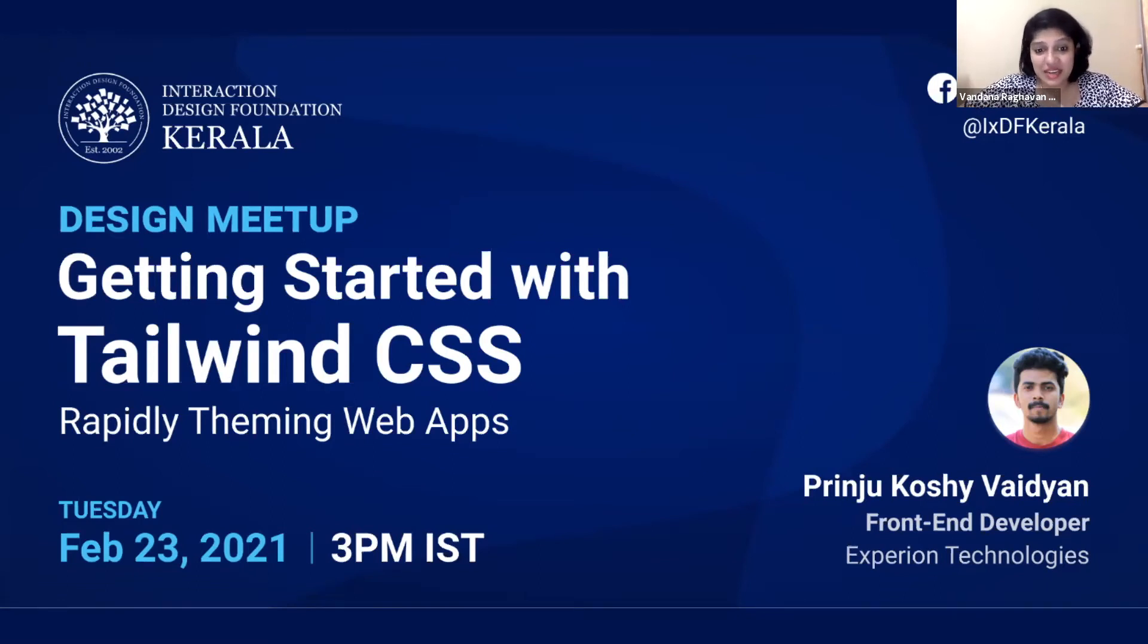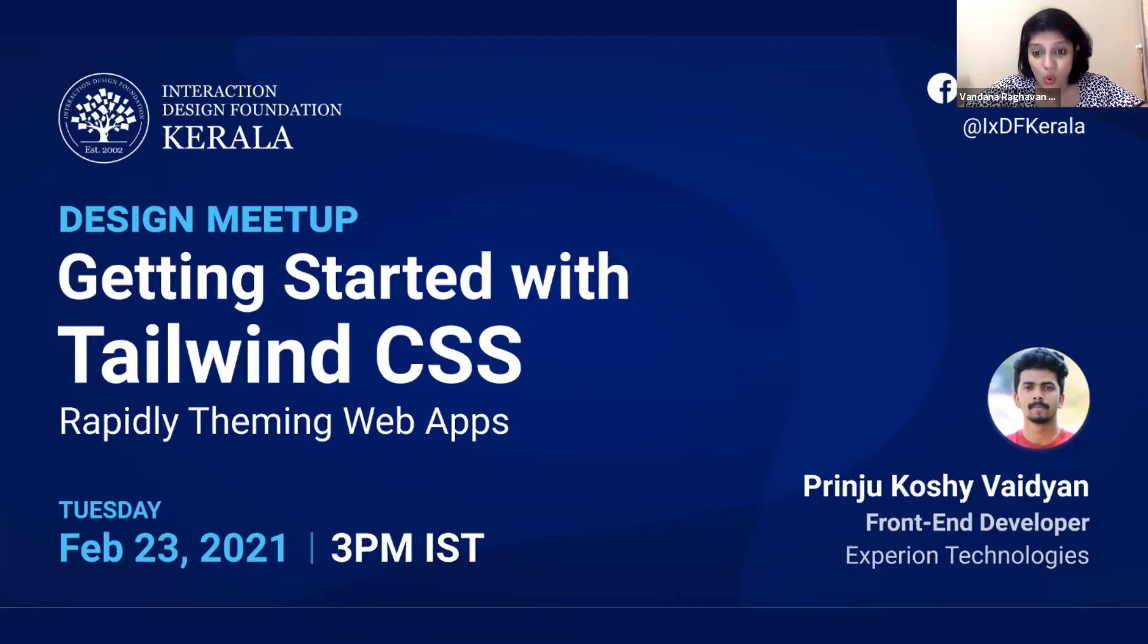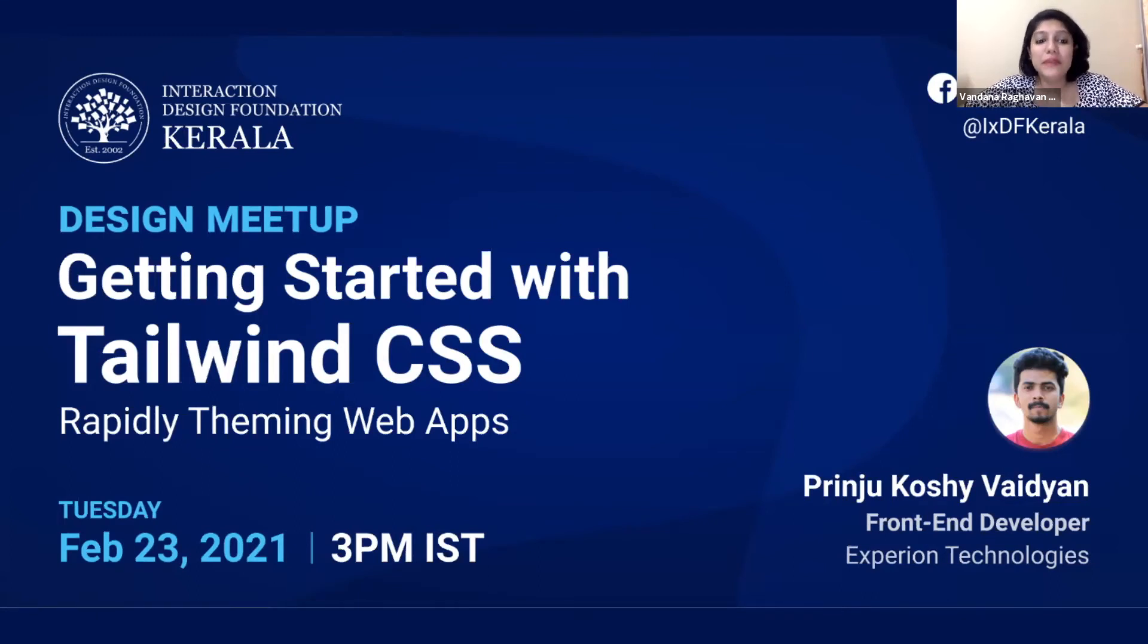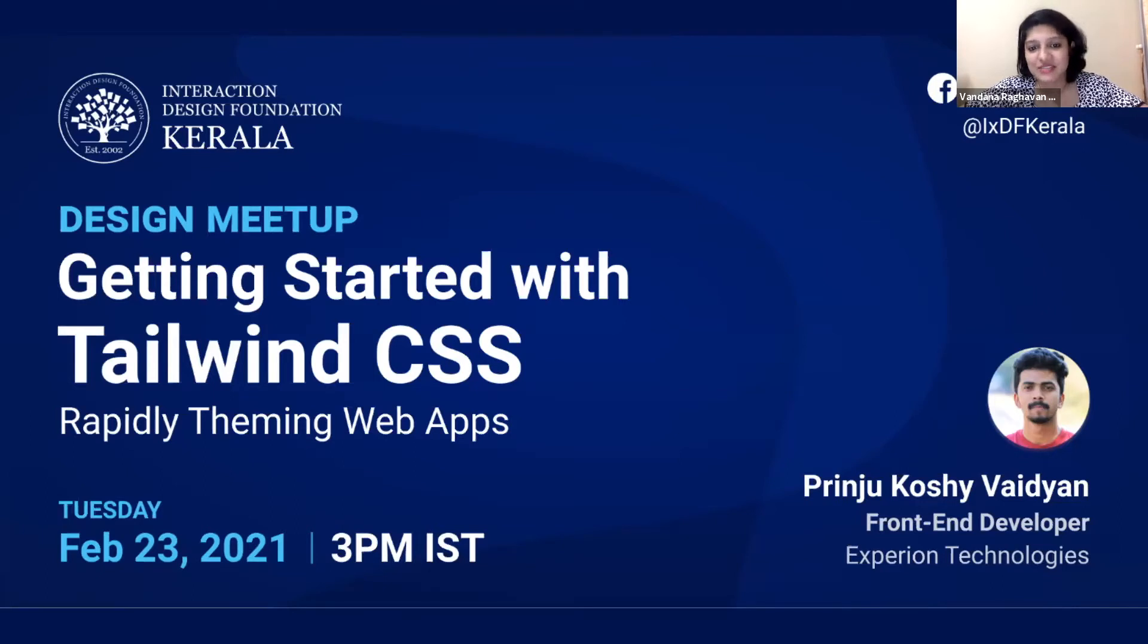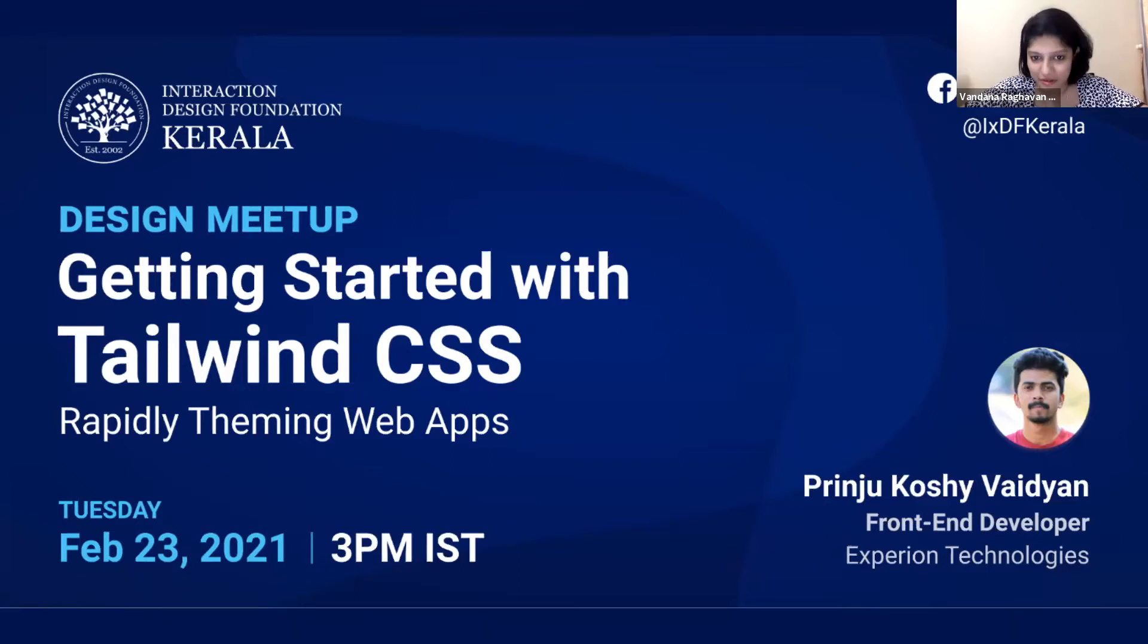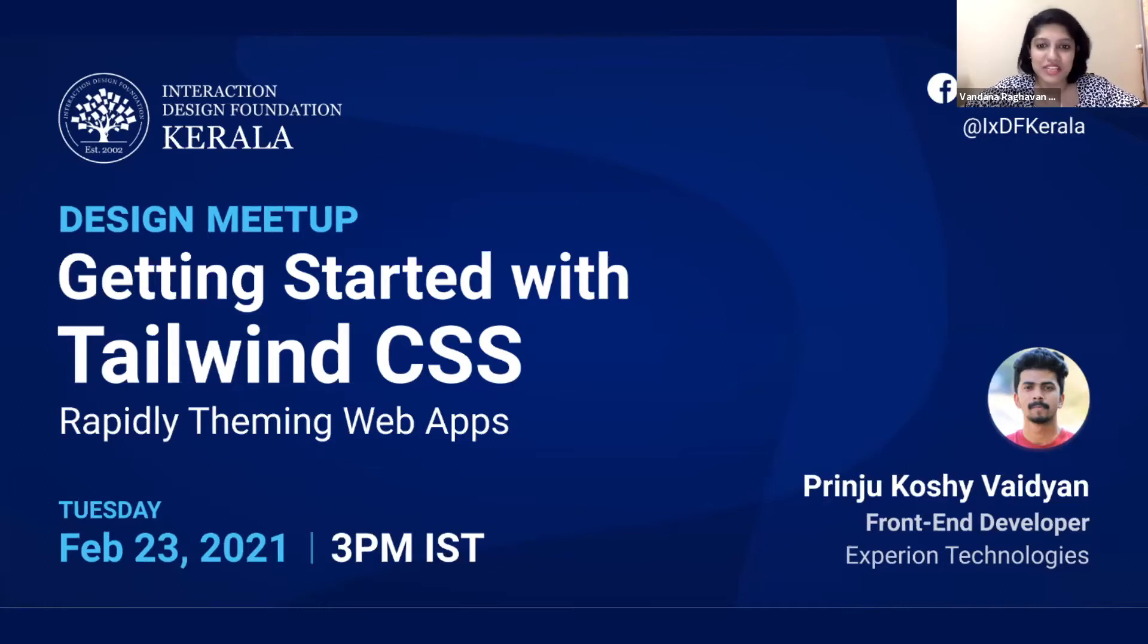This is another episode of Design Meetup 2.0 powered by IxDF Kerala and co-sponsored by Experion Technologies. We'll be covering Tailwind CSS, which is a utility first CSS framework used to rapidly build websites without writing any CSS. We'll be discussing and comparing it with current frameworks and how it helps us build web pages much faster.